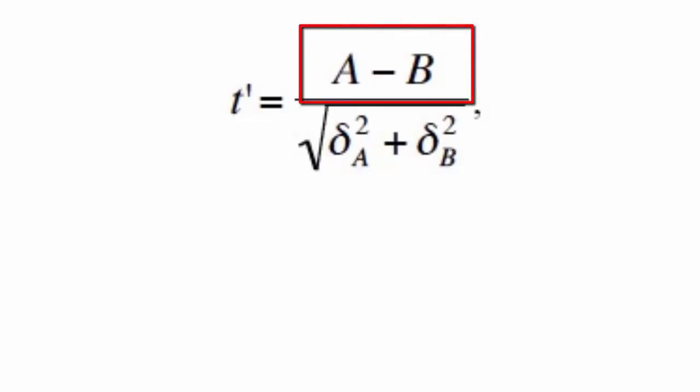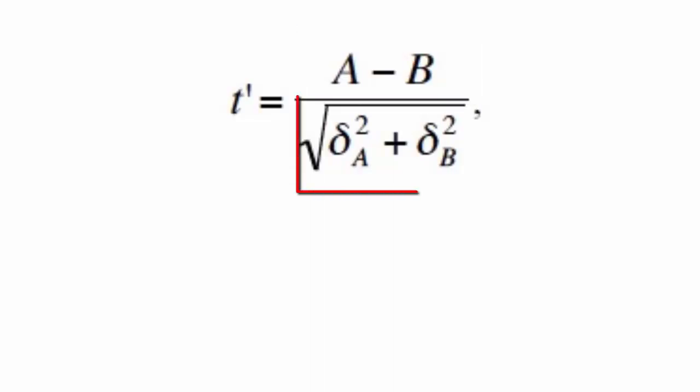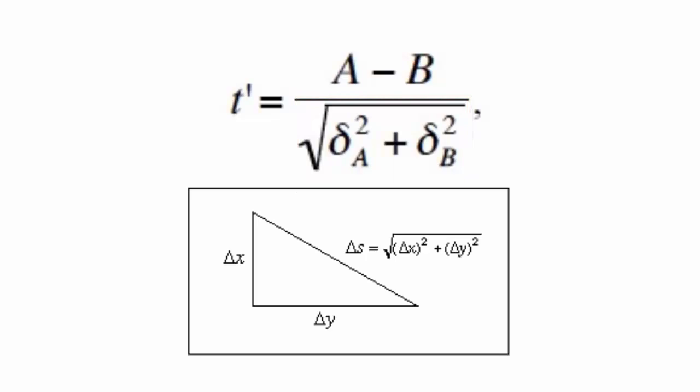The top of the t' ratio is the subtraction, and the bottom is the associated uncertainty. Remember that uncertainties add in quadrature for addition and subtraction. That's why the denominator looks like the Pythagorean theorem.